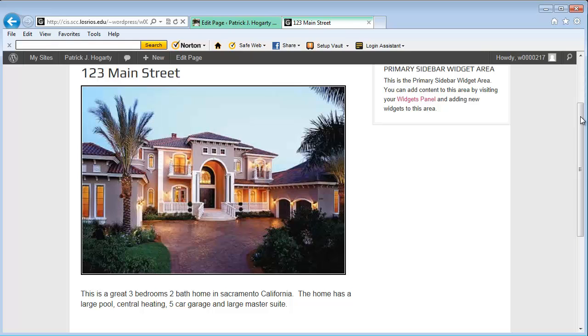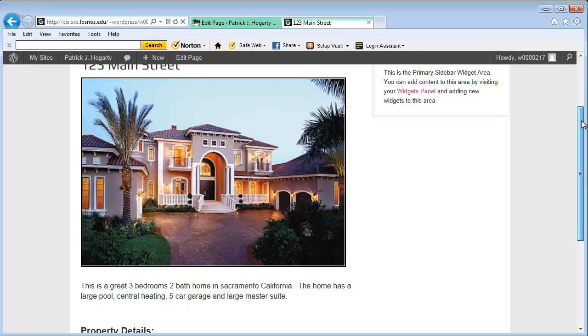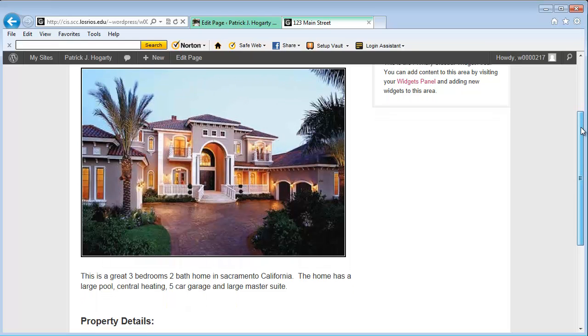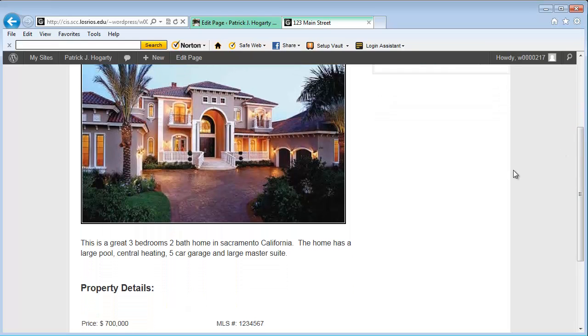The key thing here though, is after you've gone through the time of doing this, the next time that you go to create a page for your new listings, it's just a matter of copying that page and then looking at it more or less like a template, just changing out the information. So as we go down from here, you'll notice that I have a brief description of the property.